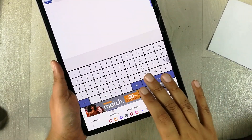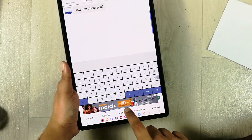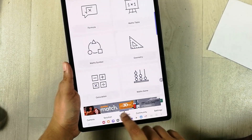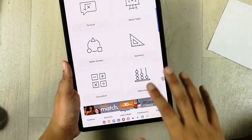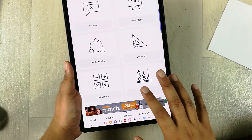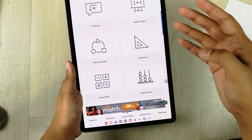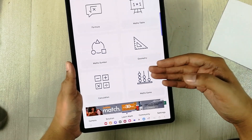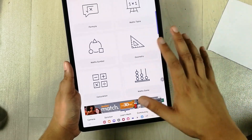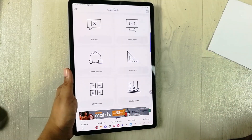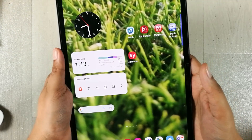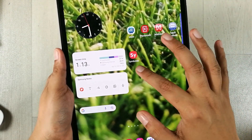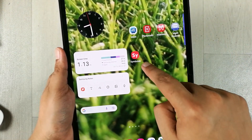Math Scanner also has a calculator option, and there is also a 'Learn Math' option that shows different learning resources including a math table, geometry, and math symbols. This app is really amazing.